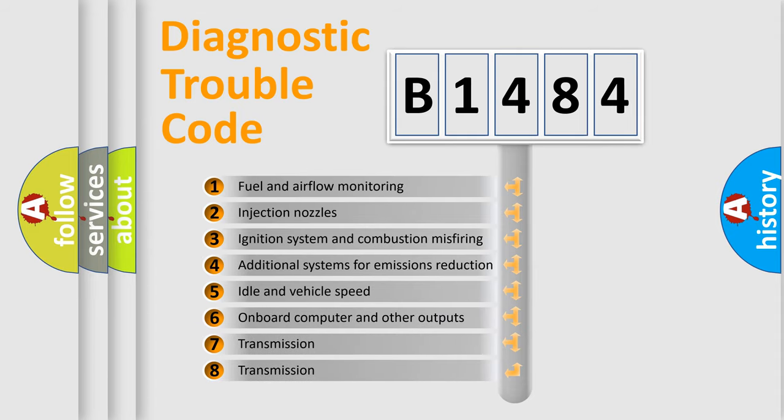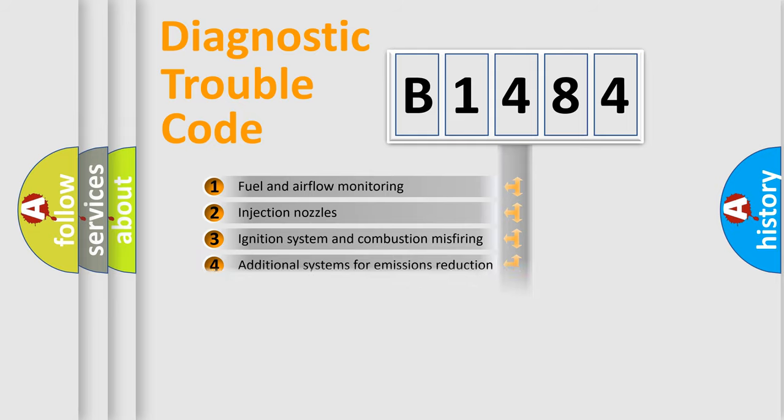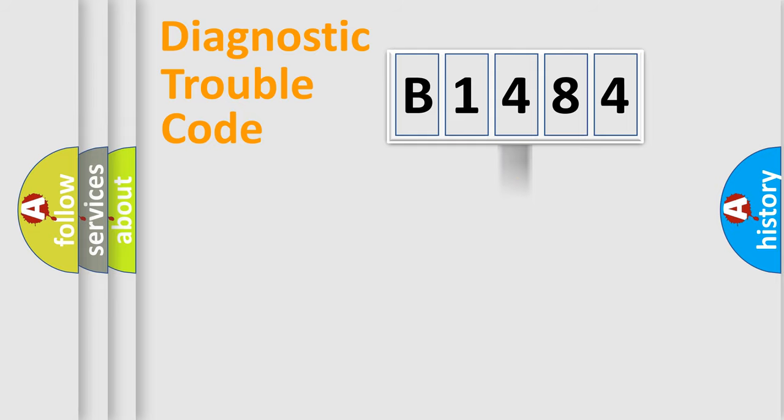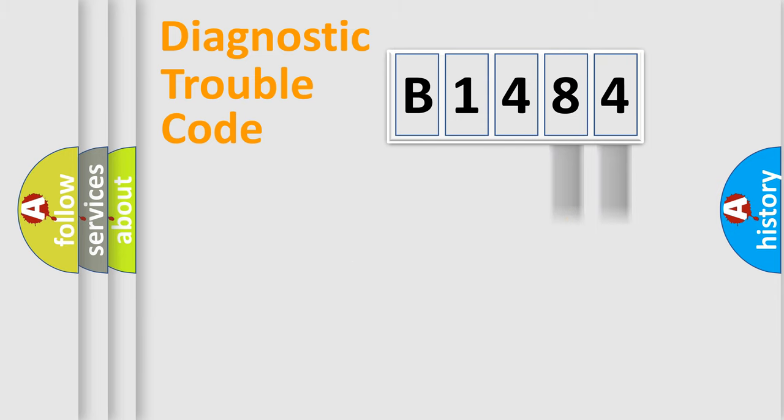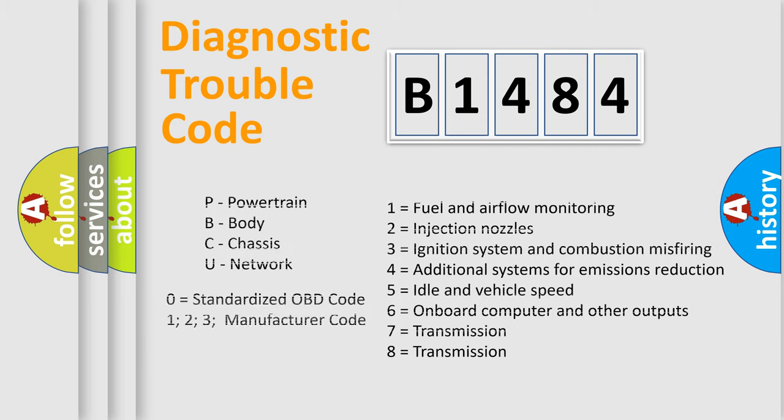The third character specifies a subset of errors. The distribution shown is valid only for the standardized DTC code. Only the last two characters define the specific fault of the group. Let's not forget that such a division is valid only if the second character code is expressed by the number zero.